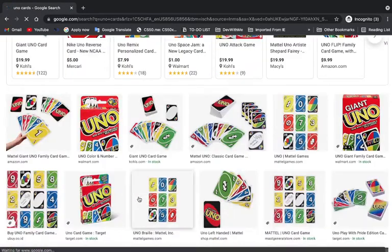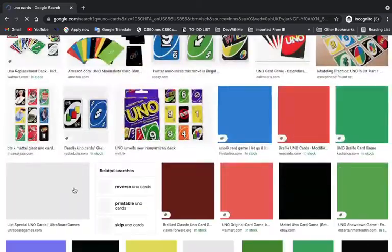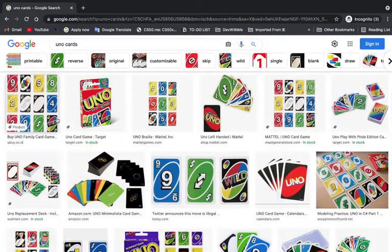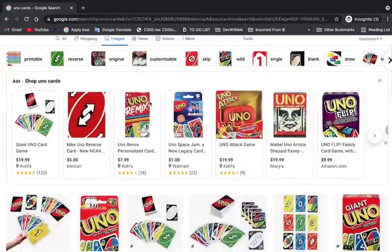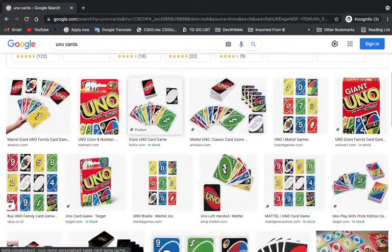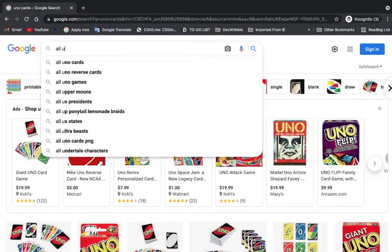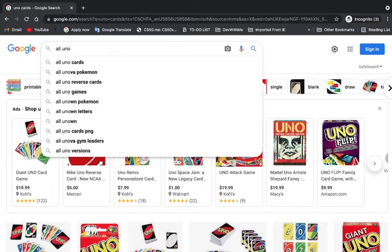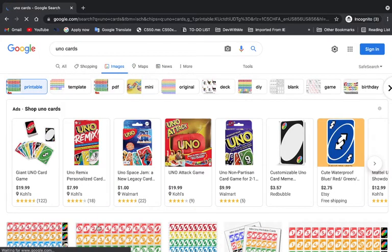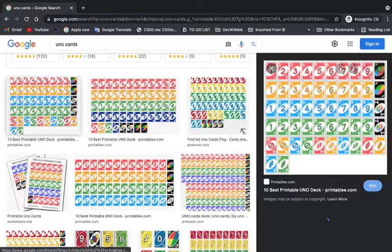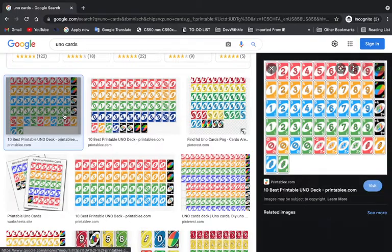Yeah, you can see these are different sets of cards that a player has. Let's see. Oh, I think this has it. Yeah, so this is basically all the cards we have.